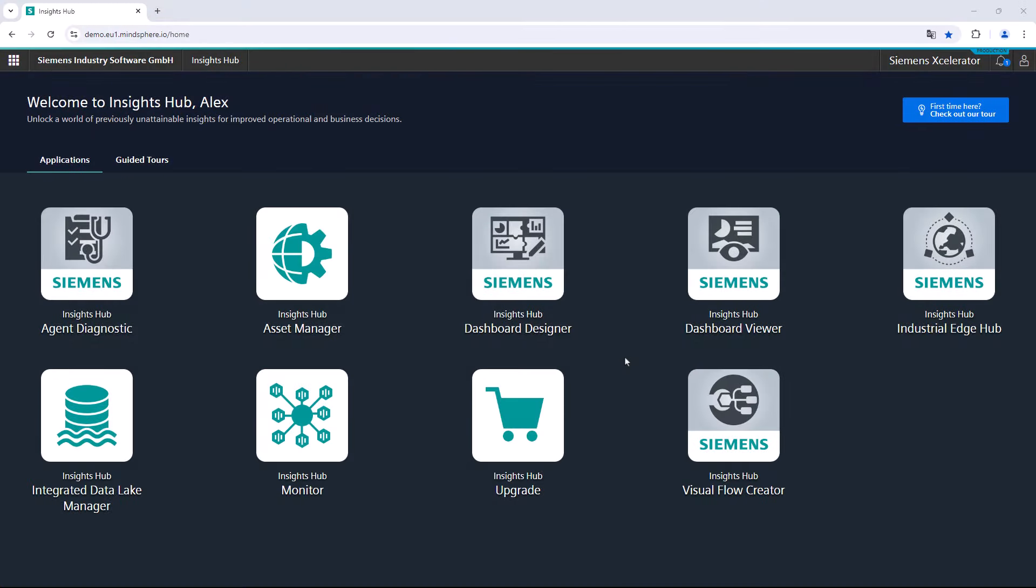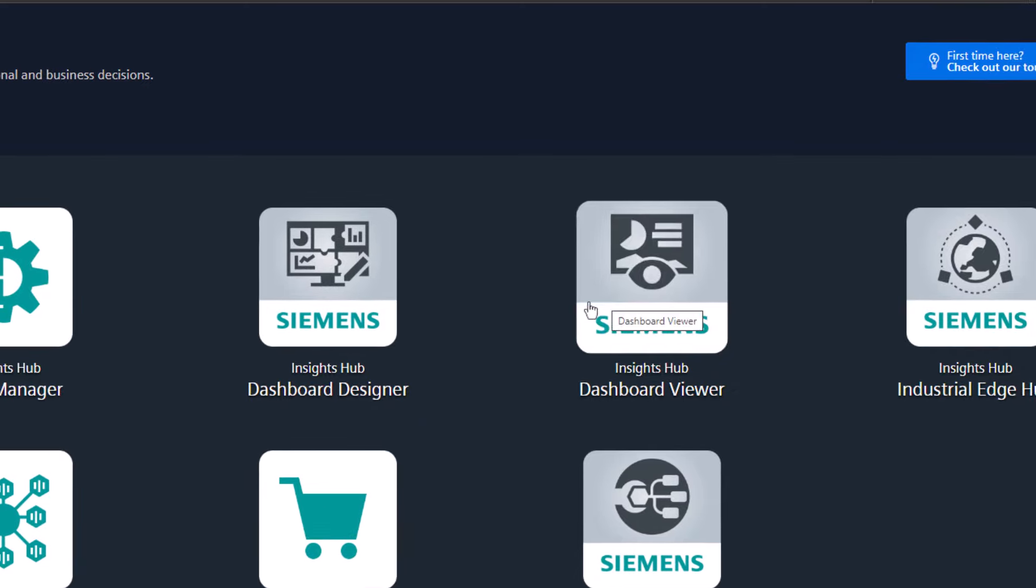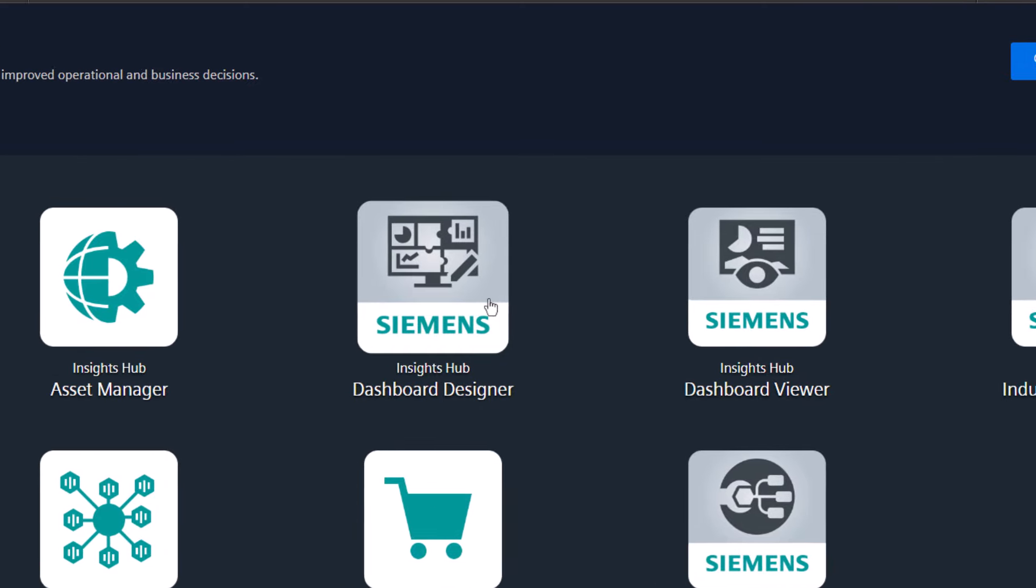Firstly, the Insights Hub launchpad must be open so that the following view is visible. If you take a closer look at the launchpad, you will notice that two different dashboard apps are available: the Dashboard Viewer and the Dashboard Designer.